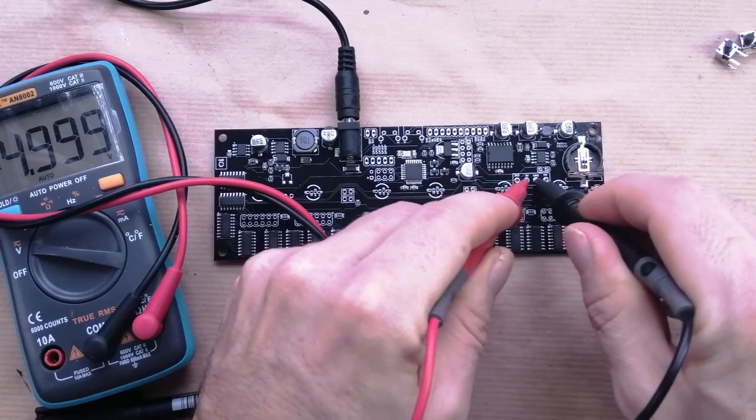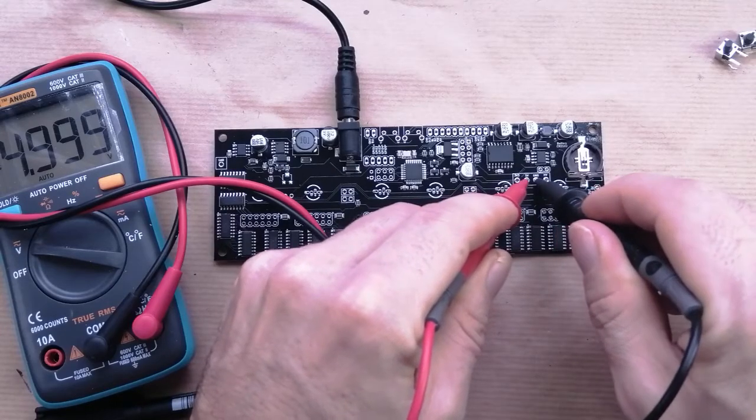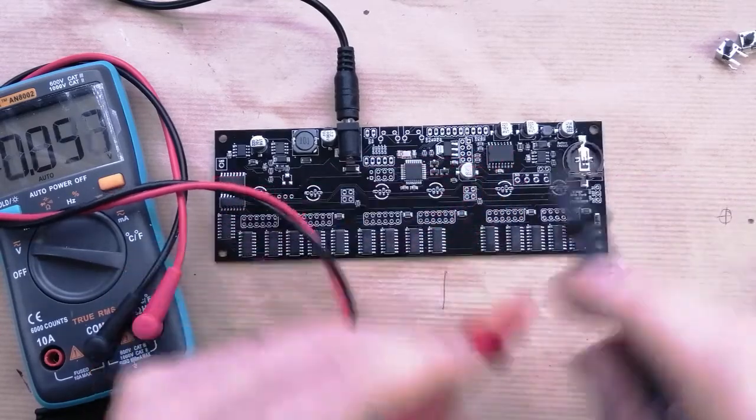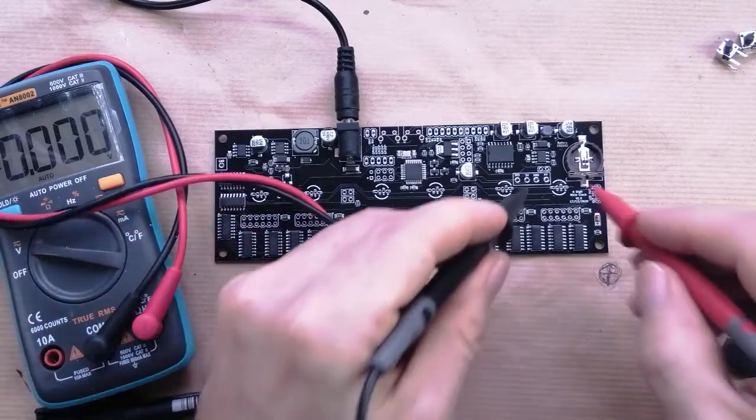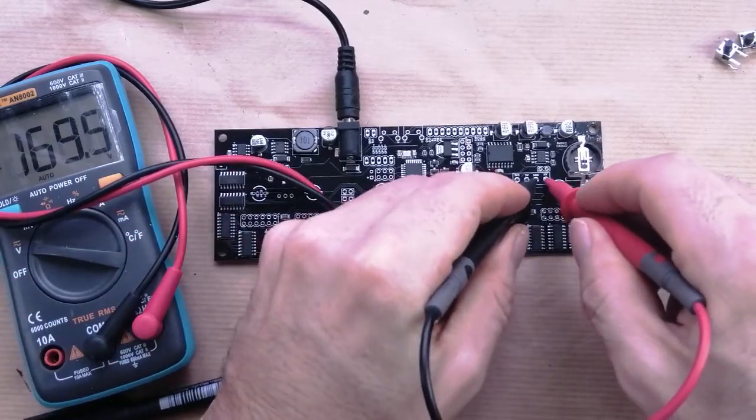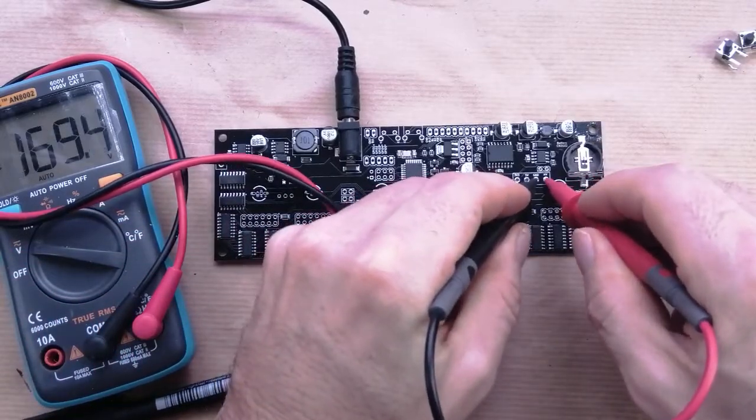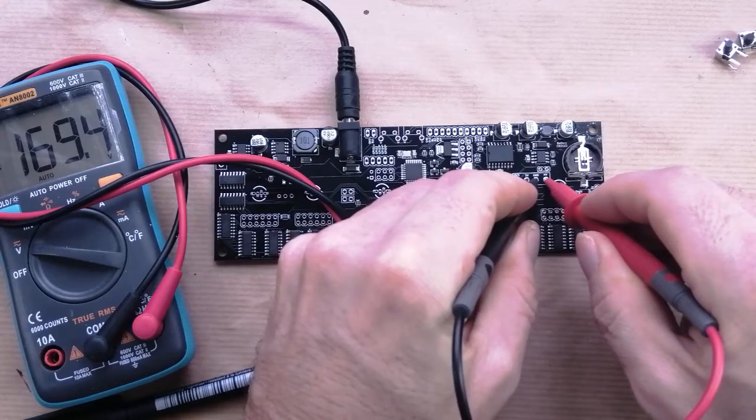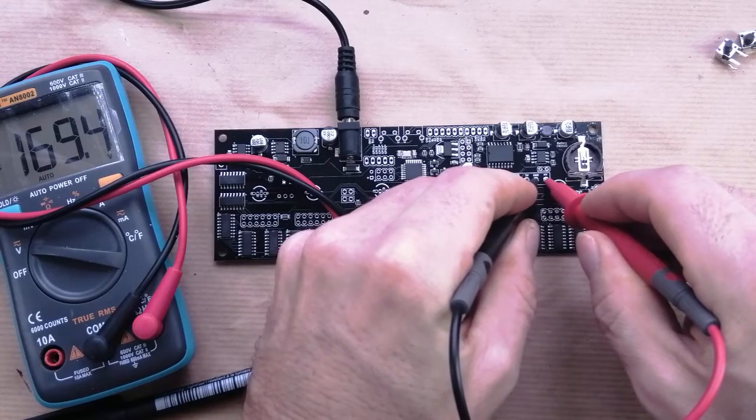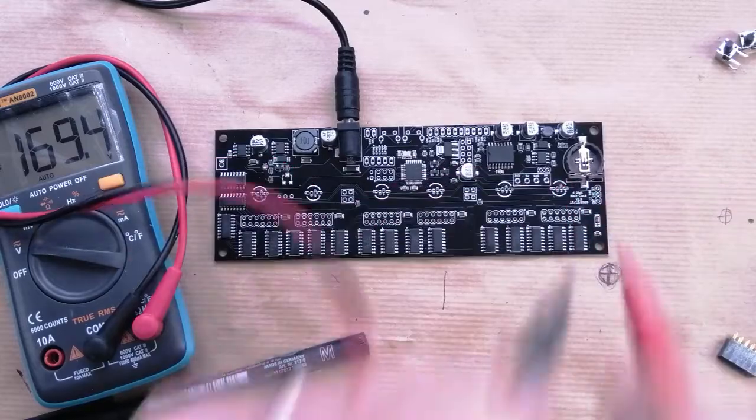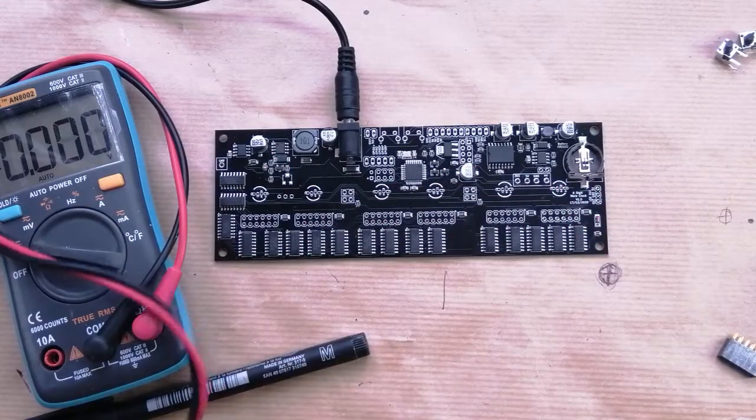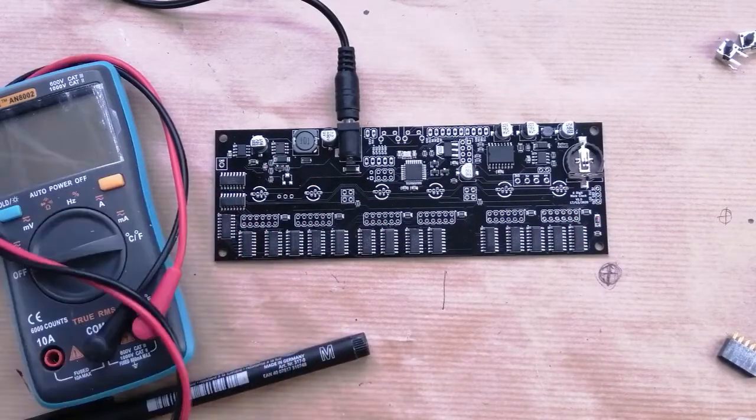The other test is to check from the ground to the high voltage. Here we should be getting 170 volts more or less, and there we go—a little bit under, but it doesn't matter. That's that step done.